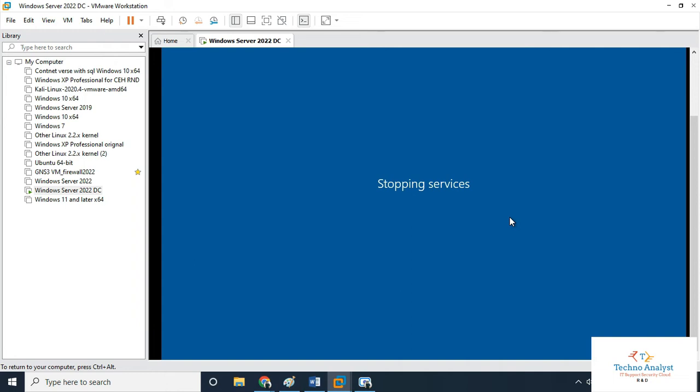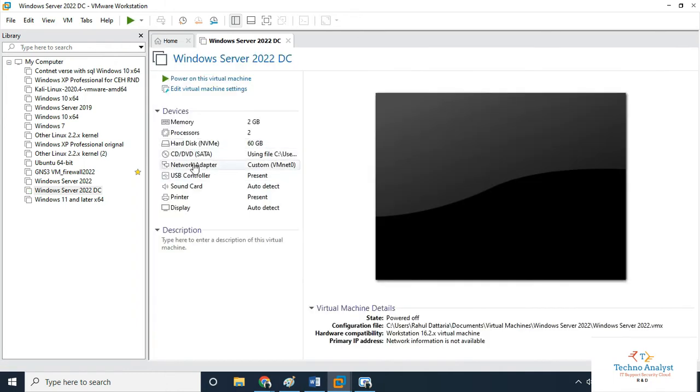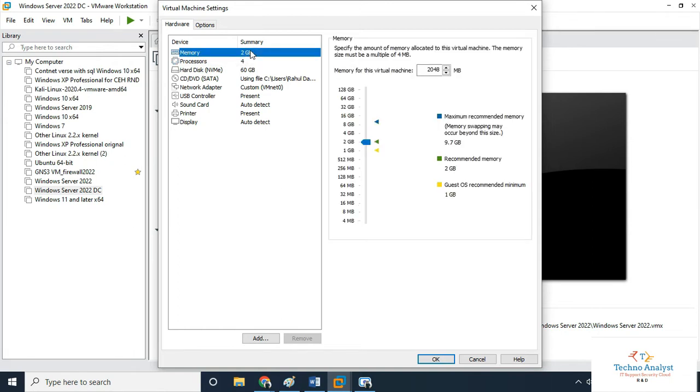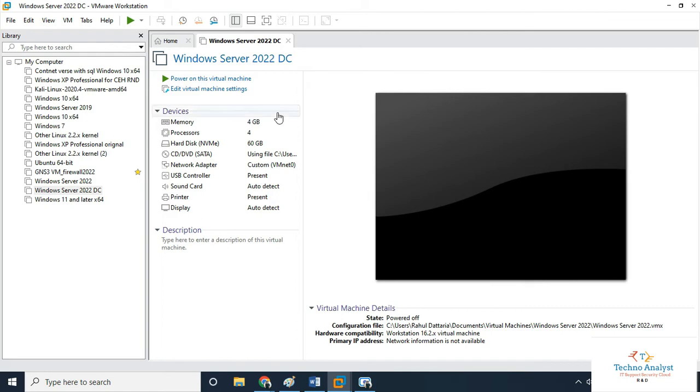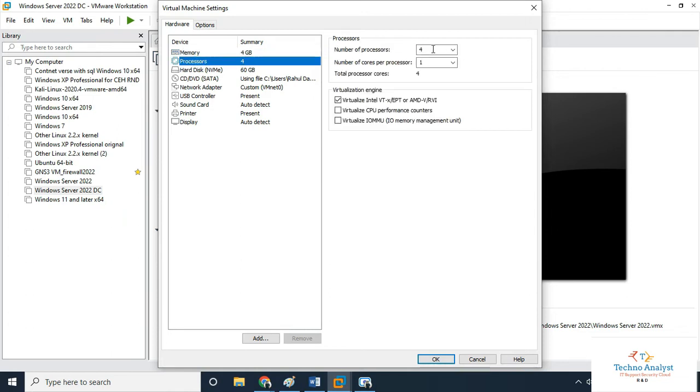Once it's shut down, we will go to the processor through edit virtual machine settings. Here, select virtualization engine and enable Intel VT-X/EPT. We will also increase the RAM for faster installation to 4GB memory. Let me show you the number of processors and cores we're using, and that we've enabled virtualization Intel VT-X/EPT or AMD-V.